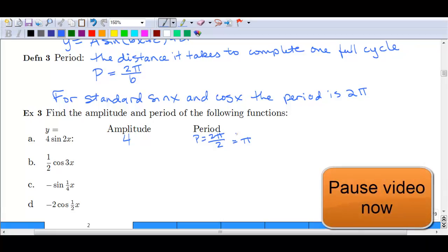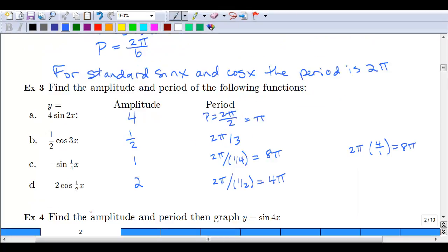Pause the video here and complete the next three, then resume to check your answers. For part b, the amplitude is 1/2 — the number out front. Cosine has a period of 2π over b. Here b is 3, so our period is 2π/3. That is how long it takes to complete one full cycle of the cosine curve.